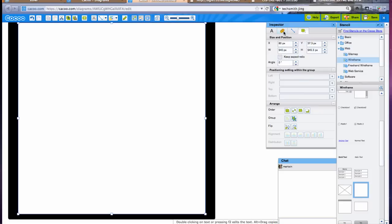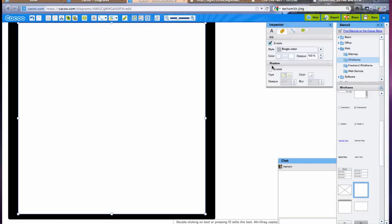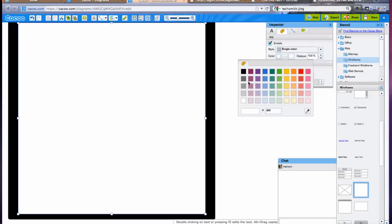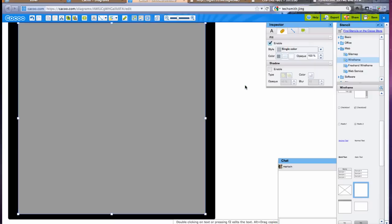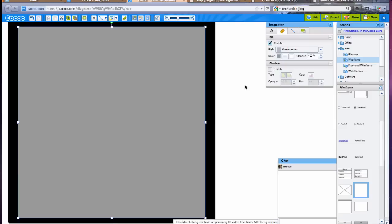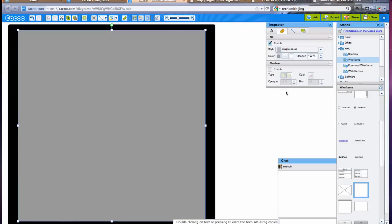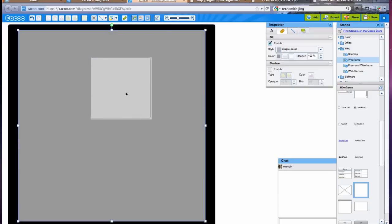I'm going to represent this background container with a light gray color because this is just going to be the part that holds my other divisions together. Now typically I'm going to use white to represent the different areas on my page.